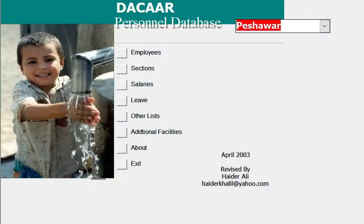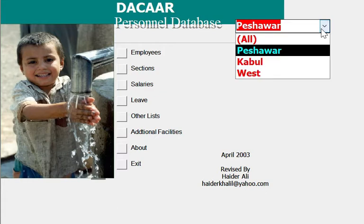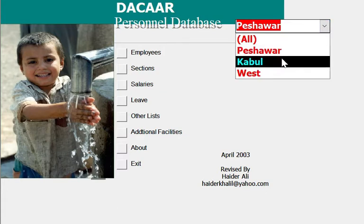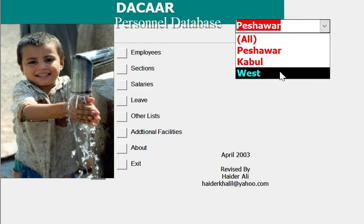A personnel database was developed for the Danish Community for Aid to Afghan Refugees (DAKAR) in April 2003. DAKAR had three main offices: one in Peshawar and two in Afghanistan, in Kabul and West.